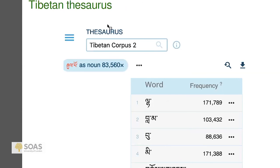When we turn to the thesaurus function, it's a little less impressive — I think because of the corpus size. This corpus is 80 million words, which may sound like a lot, but is nothing compared to what they have for English. We have a more recent Tibetan corpus of about 150 million words, so I'm hopeful that once that's loaded in, we'll get more impressive results.